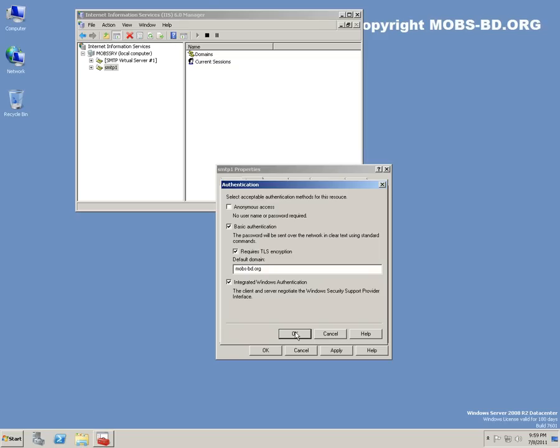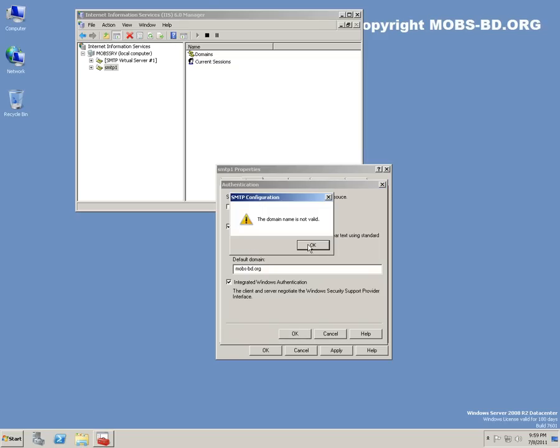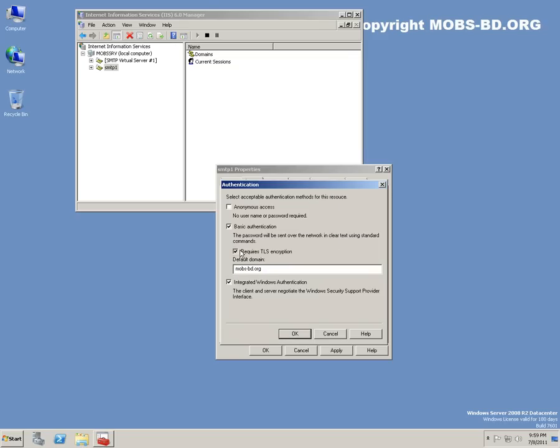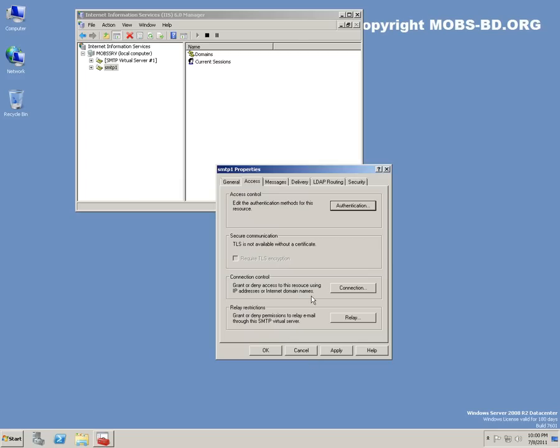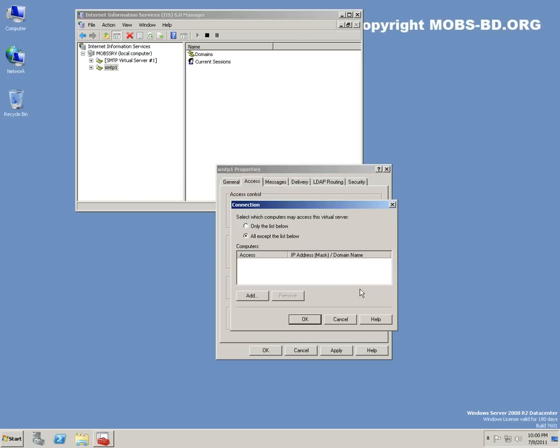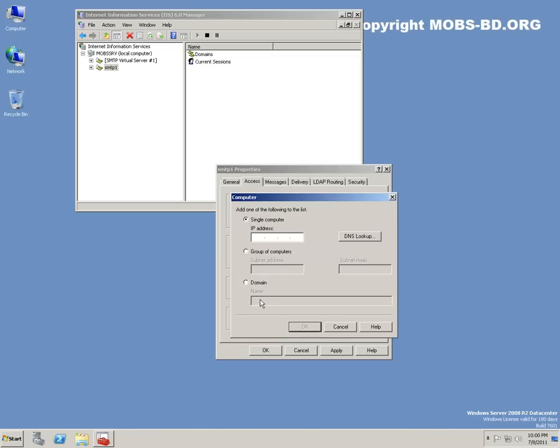Connection control: let's go for - accept only the list below. IP address should be 192.168.1. Let's do 100.